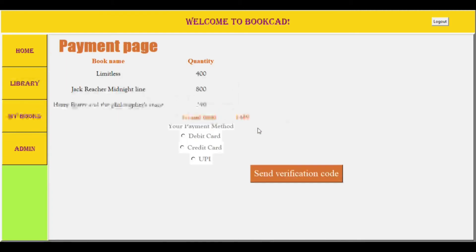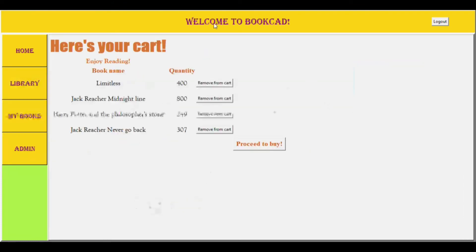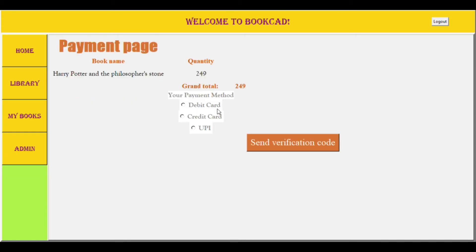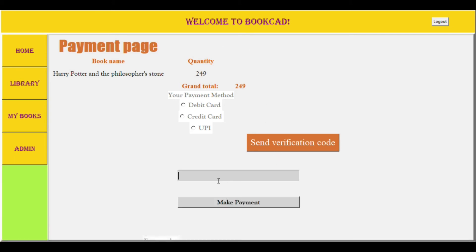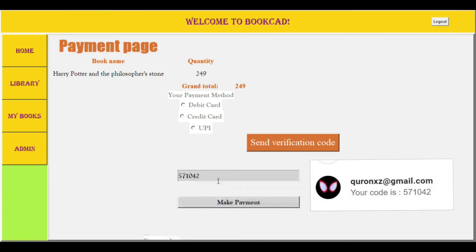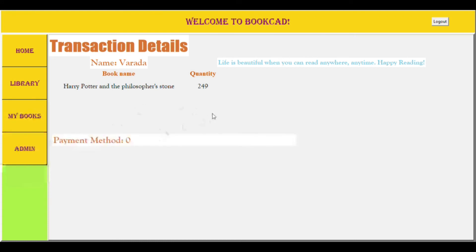The cart page shows all the books that have been added using the Add to Cart button. The user can either buy all the books or remove the ones they don't want to buy. When the user presses the buy button, a payment page opens. The payment page shows the list of books along with their costs, and the grand total is calculated. On pressing the verification button, an OTP is sent to the user's email. Once the OTP is entered and the Make Payment button is clicked, an email containing the book file is sent to the user, and a receipt page is displayed showing the username along with the names and quantities of the books bought.